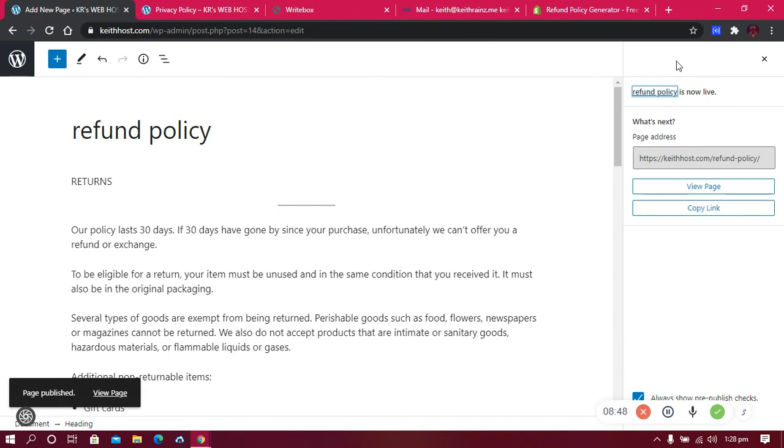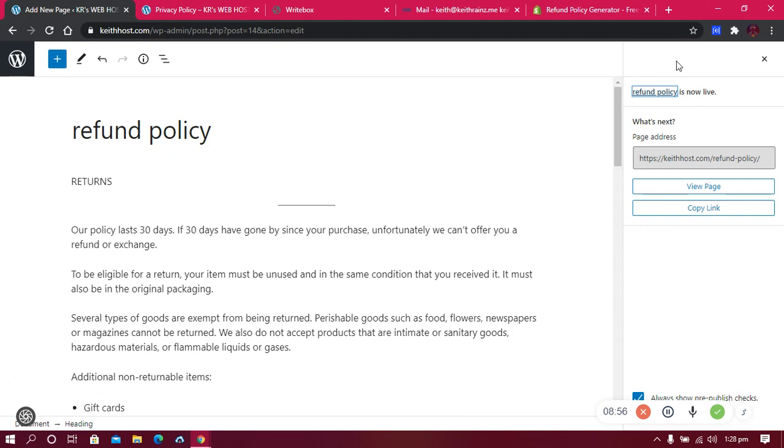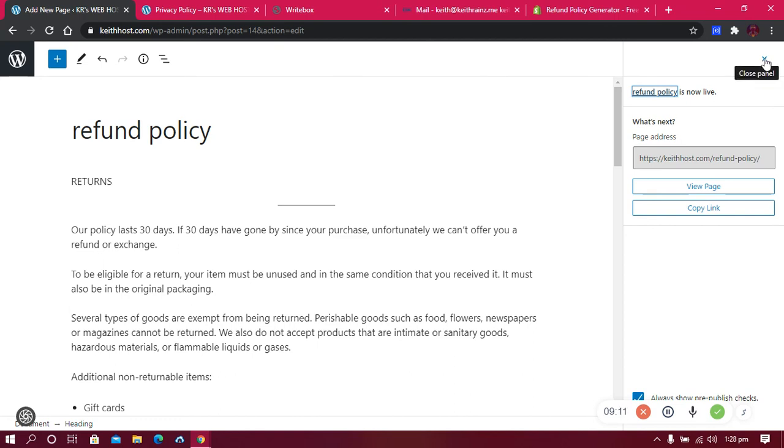It depends what type of website you have. Certain websites require specific terms and conditions and privacy policies, so it's up to you. You can just research online or you can contact me and I'll advise you better. If you're new to this channel, this channel is all about tutorials, money making opportunities and so on. To keep receiving this type of videos, make sure that you subscribe, like to support me, and comment if you have any questions. Bye for now.